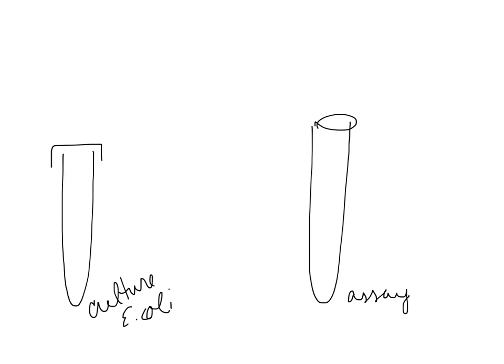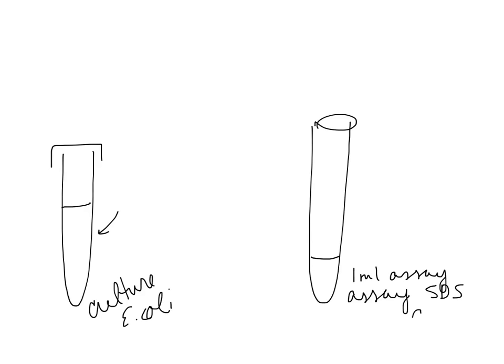So while your experiment is going on and you have E. coli in your tube growing away, you have an assay tube that you've pre-made, which has 1 ml of assay buffer plus SDS plus chloroform. So that's sitting on your bench ready to go.